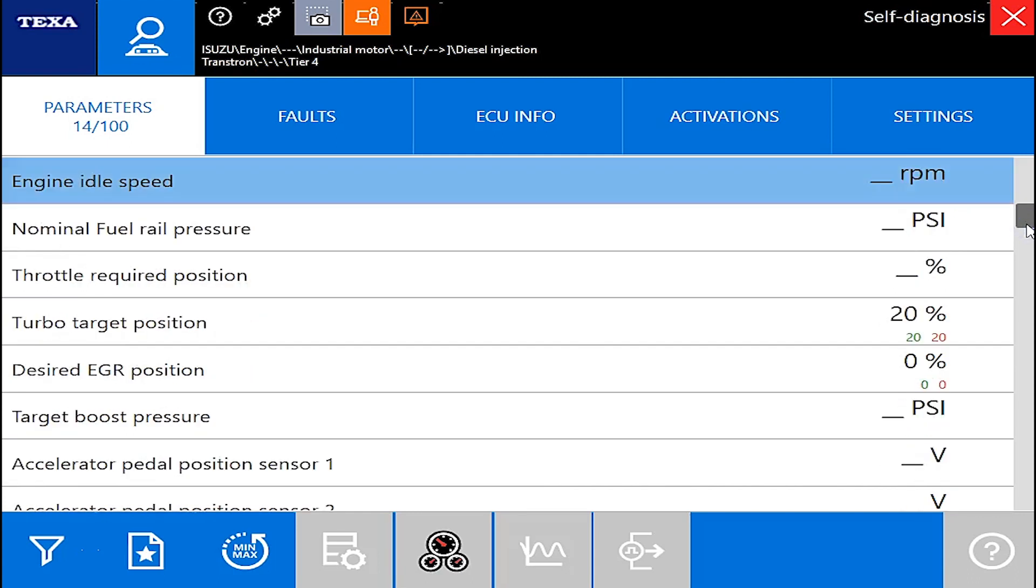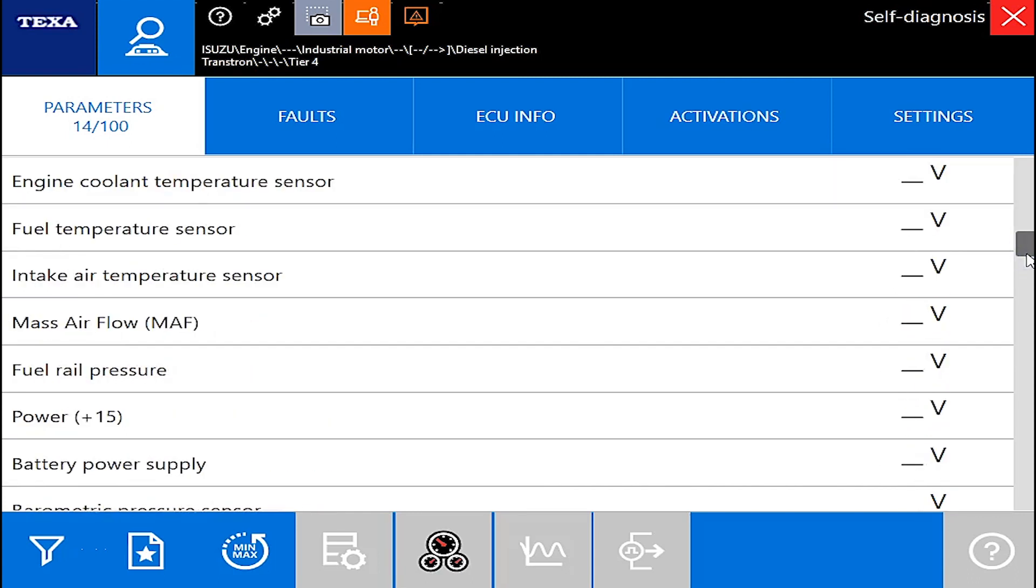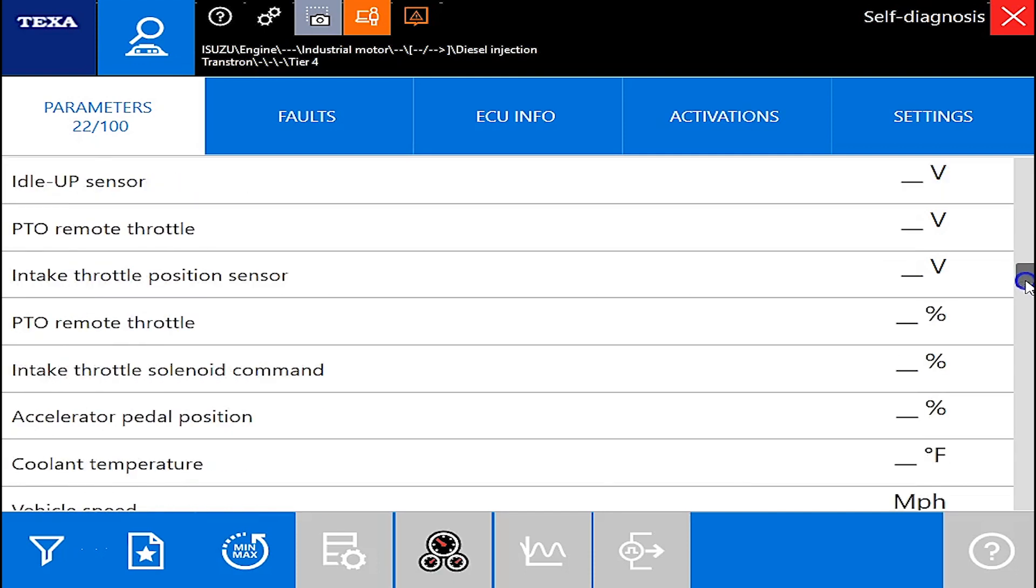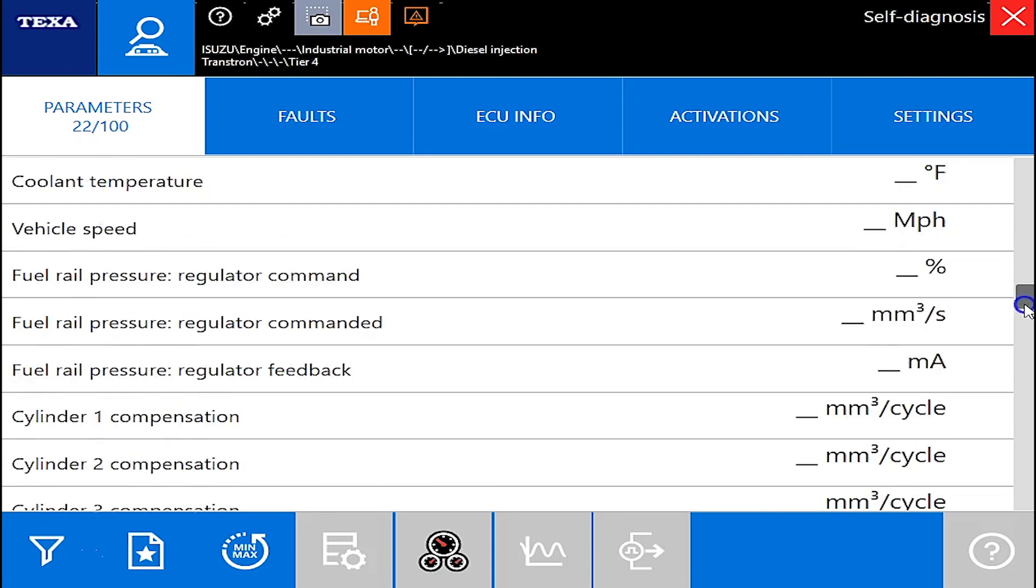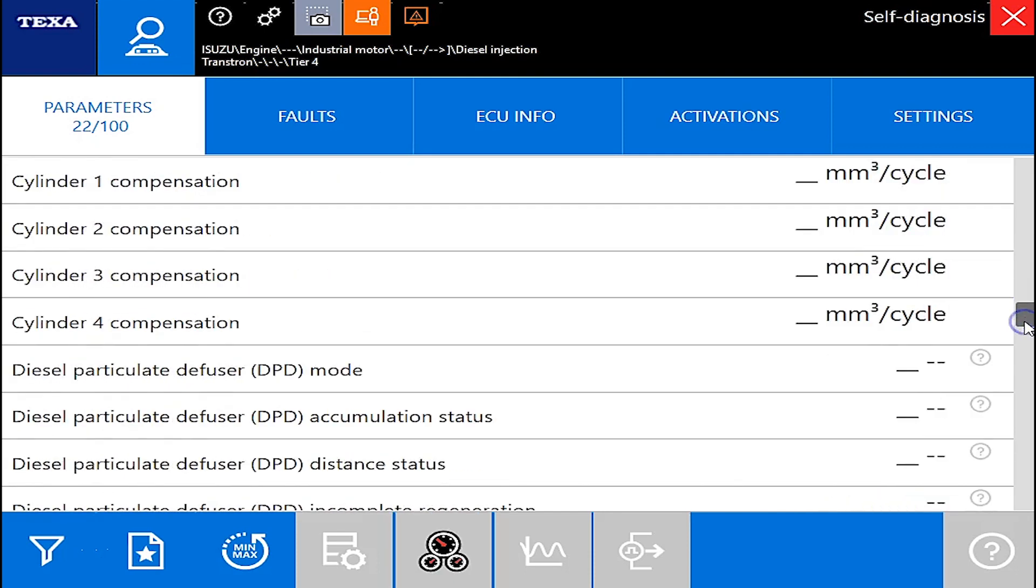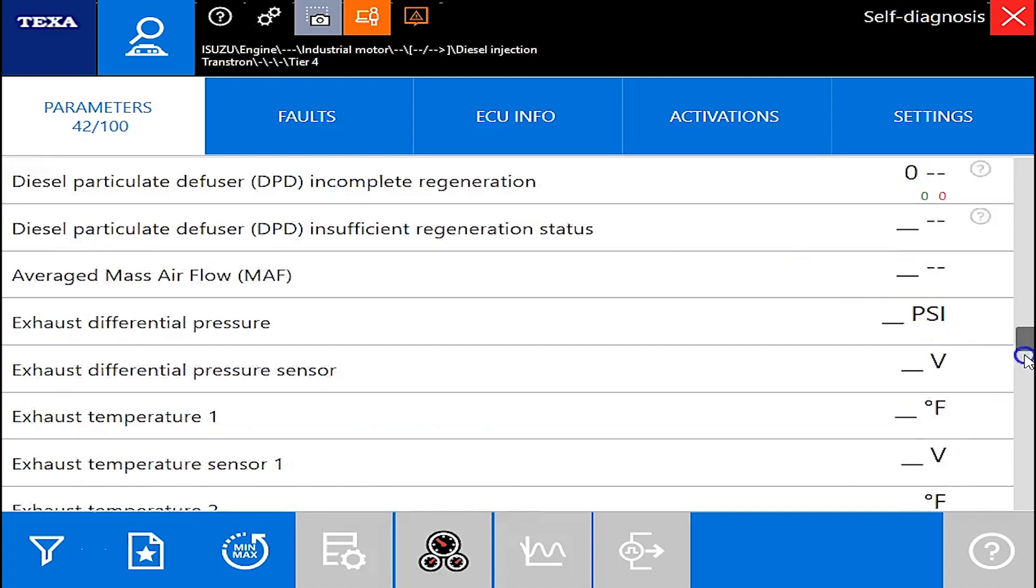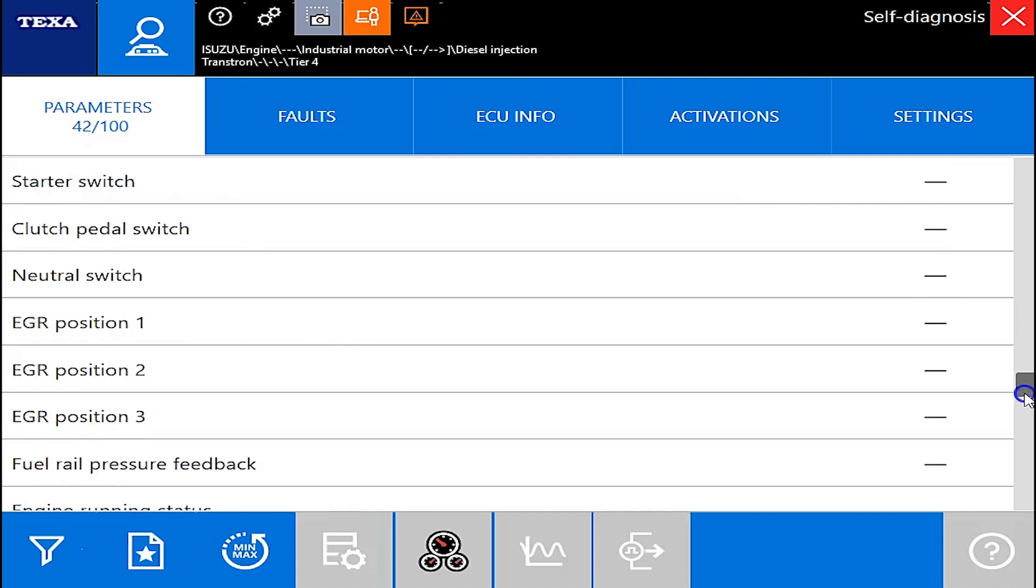Turbo target positions. Everything is going to be broke down from PSI, voltages, temperatures, percentages and of course down towards the bottom you're going to have your different statuses there. As you can see the diesel particulate defuser all that information is on there.